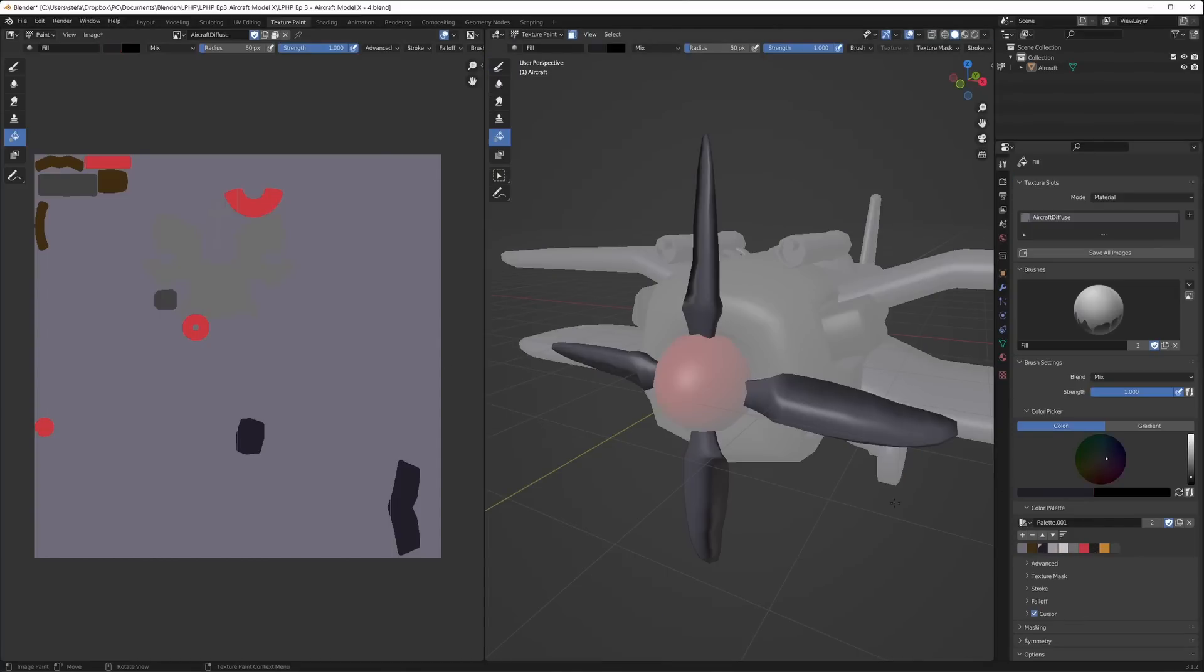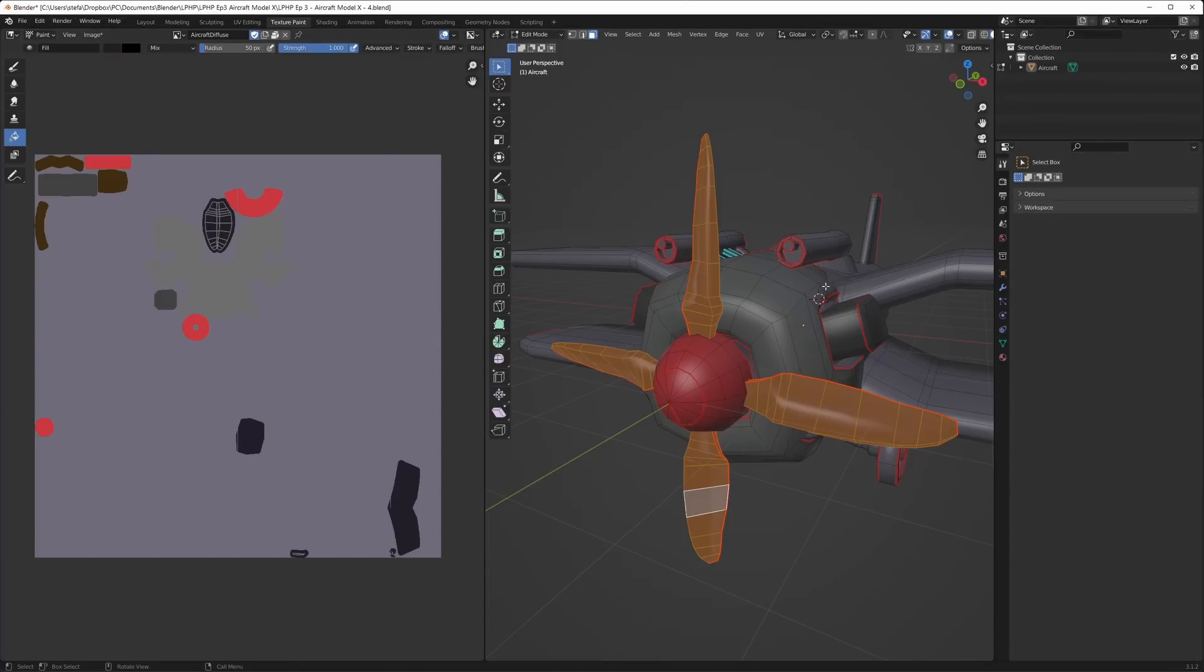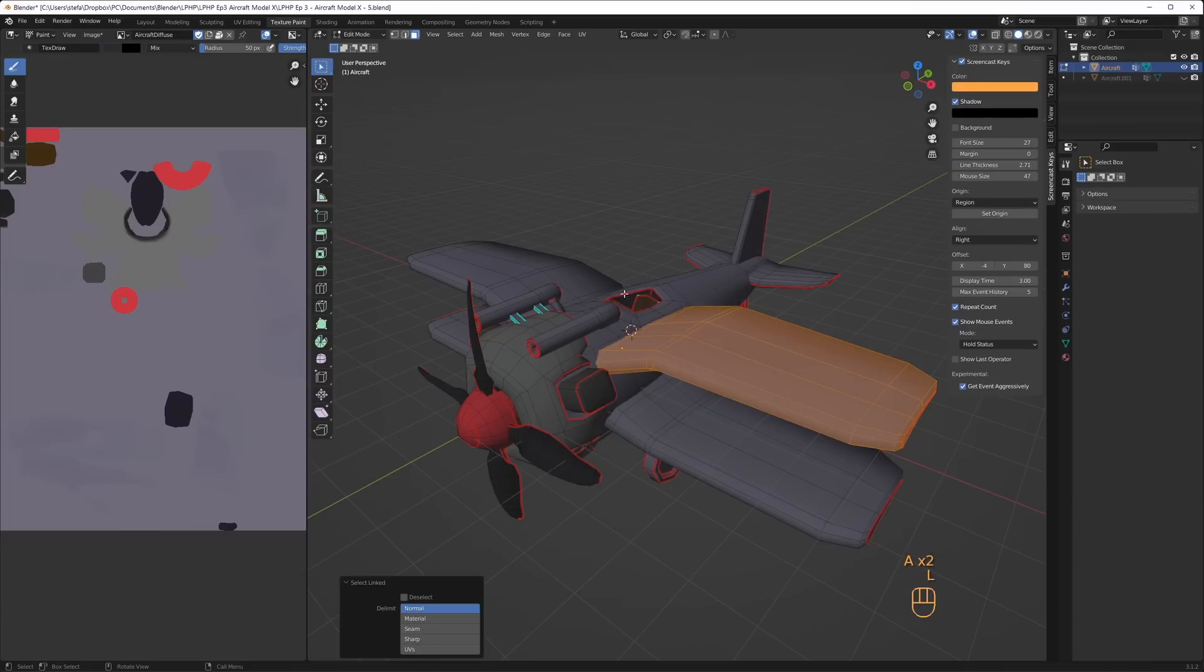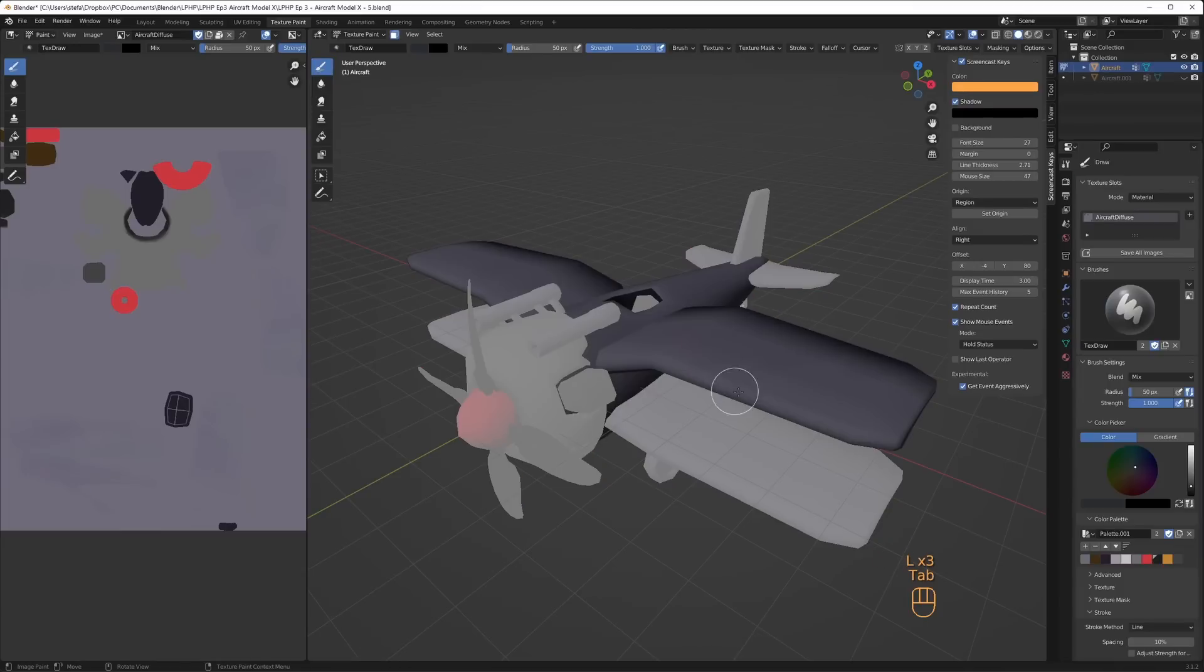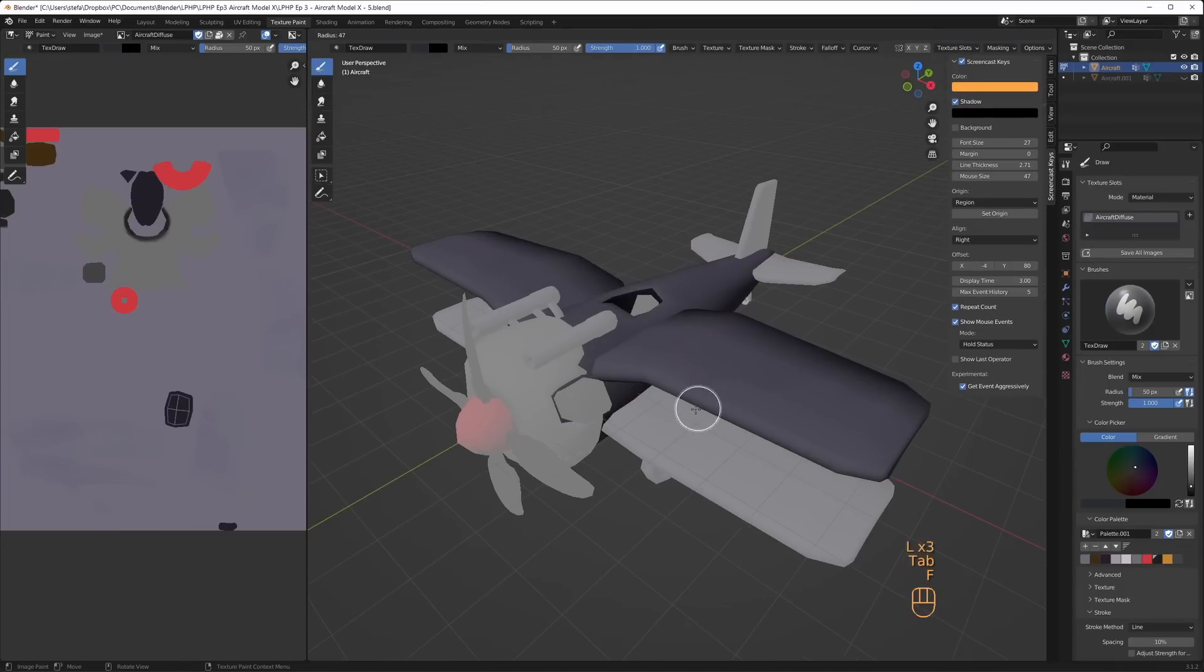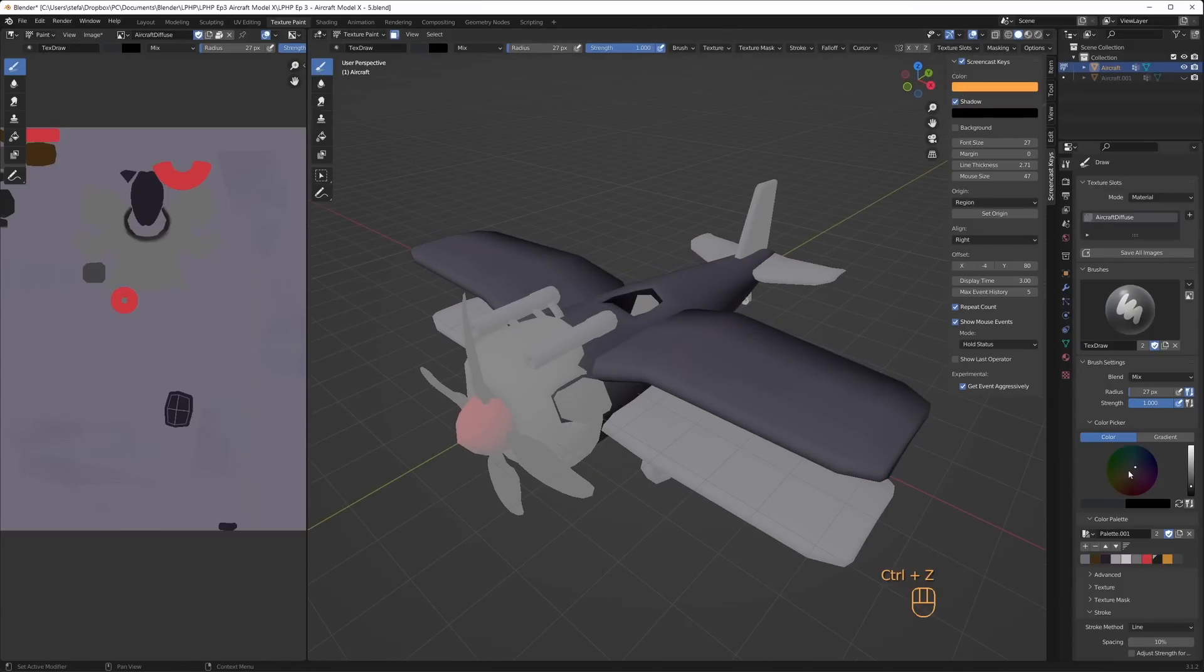I start by using the fill tool to paint the major parts. The engine shield gets a different gray, the nose cone gets a red color and the propeller gets a black color.